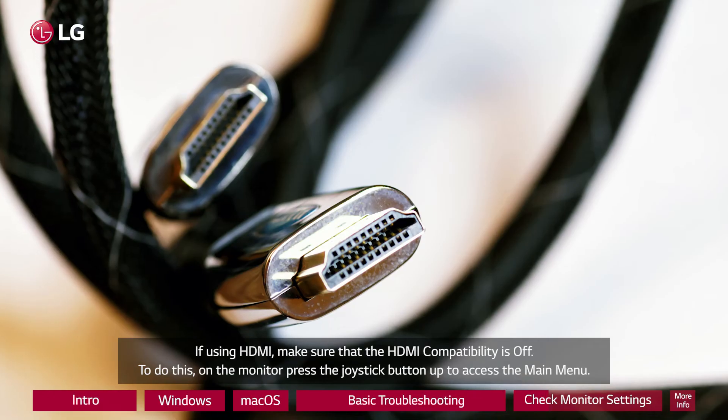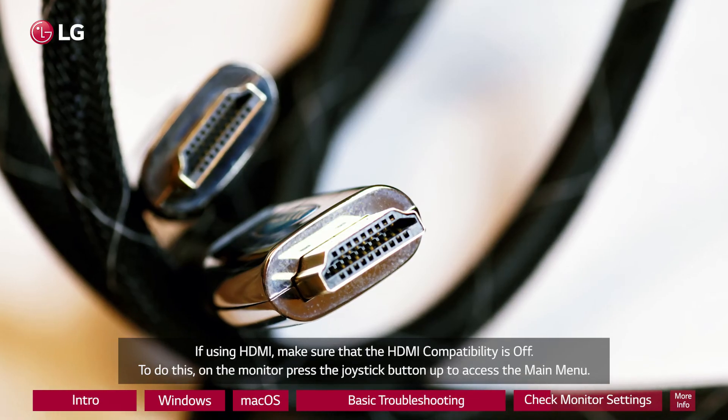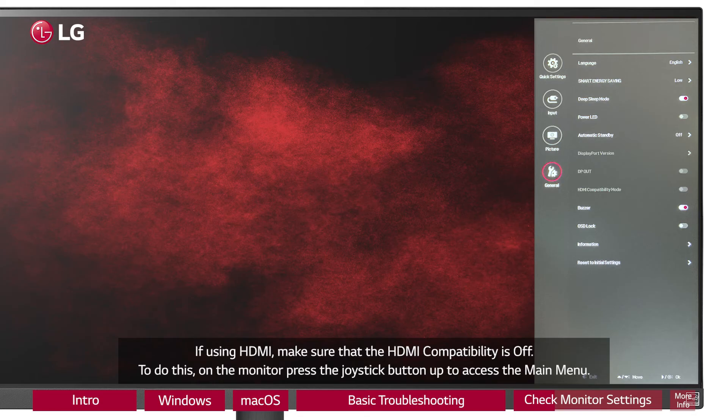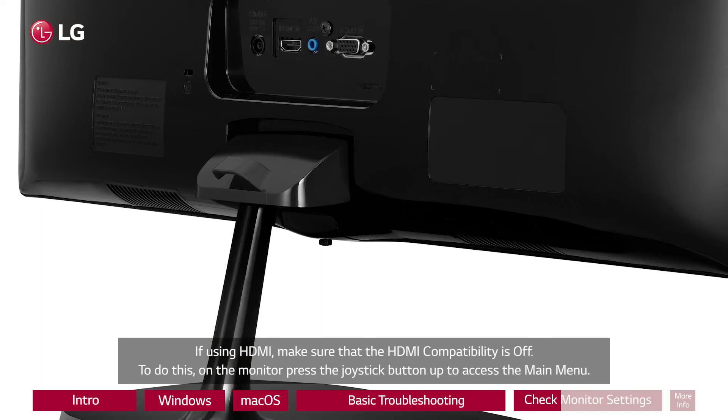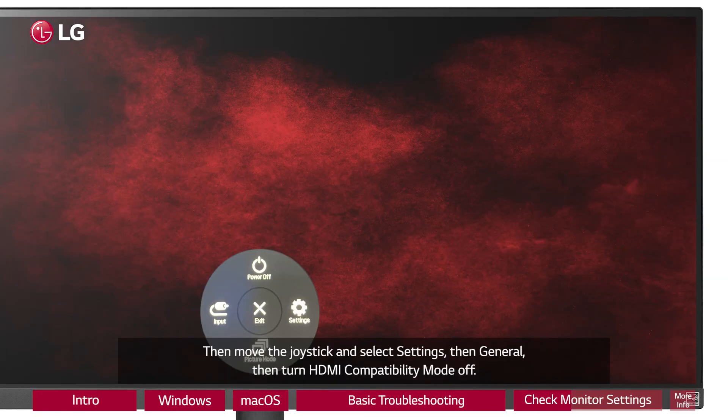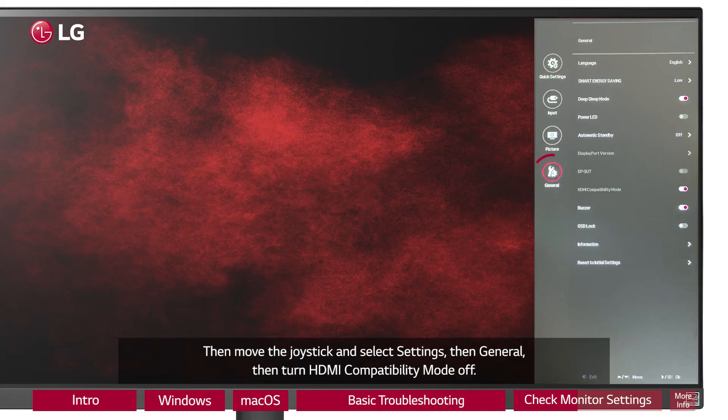If using HDMI, make sure that the HDMI compatibility is off. To do this, on the monitor, press the joystick button up to access the main menu. Then move the joystick and select settings, then general, then turn HDMI compatibility mode off.